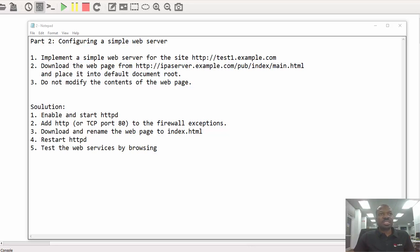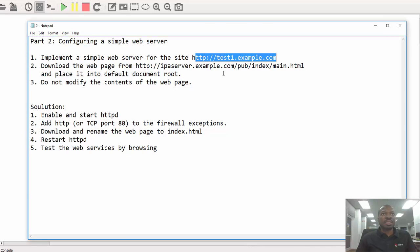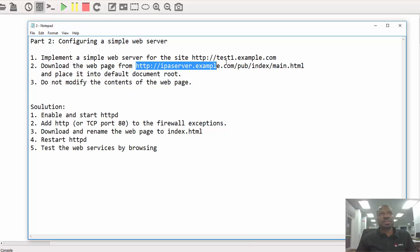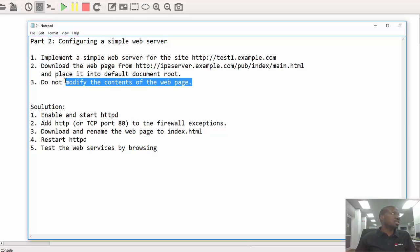Welcome back, my name is Prusim Alaouzi. I'll be taking you through this video series in configuring Apache web services. This is part two of the video and we are configuring a simple web server. Our objective is to configure a simple web server that will serve its page on that address, then we are required to download a web page from the central web server, place it into the default document root of the Apache web server, and we're not supposed to modify the content of the web page.